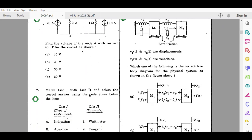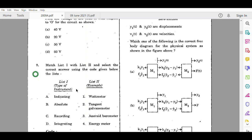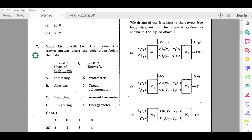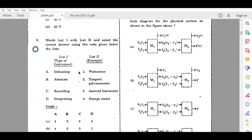Moving on to the seventh question, they have asked us to match List 1 with List 2 and select the answer using the codes. In List 1 they have given the type of instrument, and in List 2 examples: indicating, absolute, recording, and integrating types of instruments, with examples being wattmeter, tangent galvanometer, aneroid barometer, and energy meter.